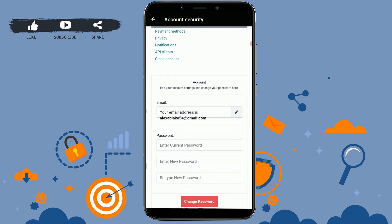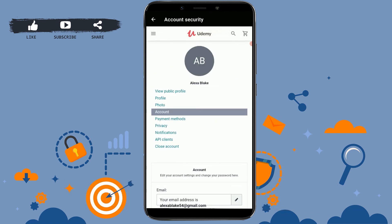Hope this video was useful and you have learned how you can easily change your Udemy account password by going through the account settings of your profile. Please like and subscribe to the LoginAid channel and click on the bell icon for notifications and updates on videos. Thank you.